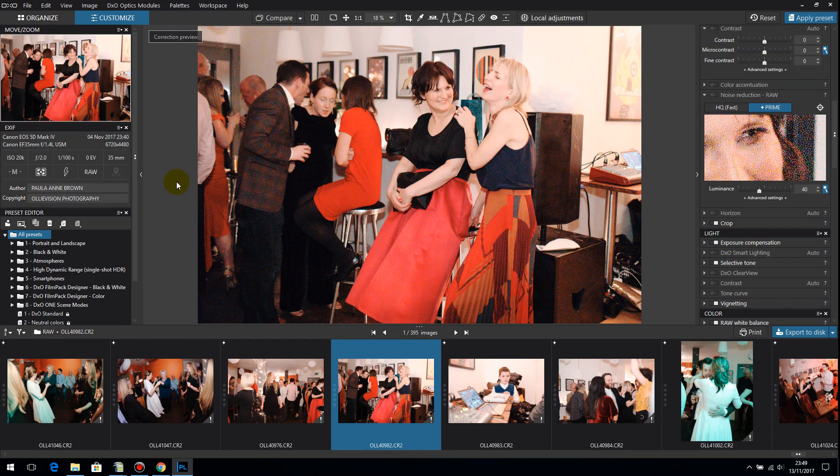You can see my settings over here: 20,000, F2, 1/100th of a second and obviously there is flash used.